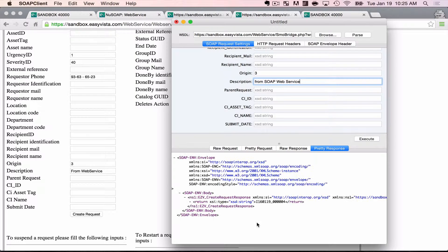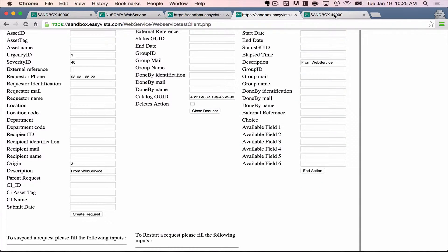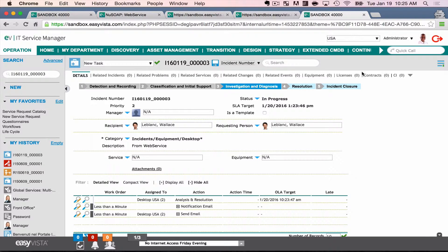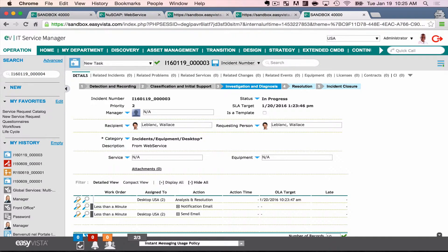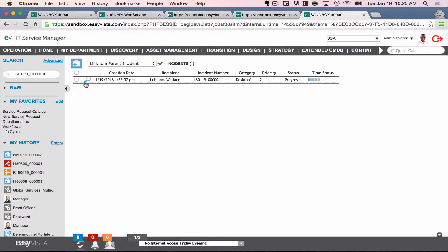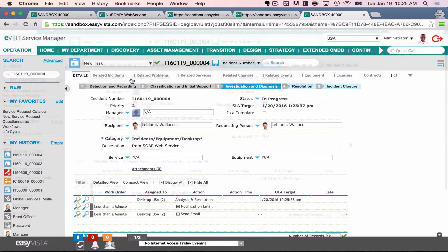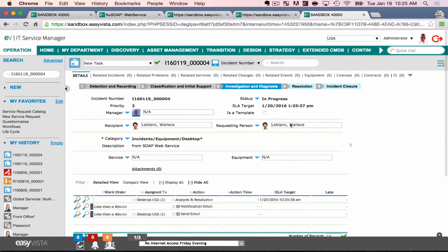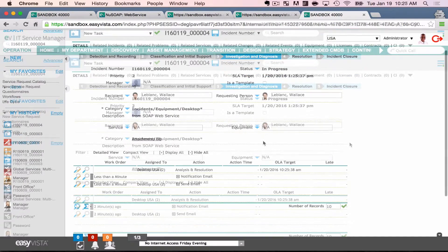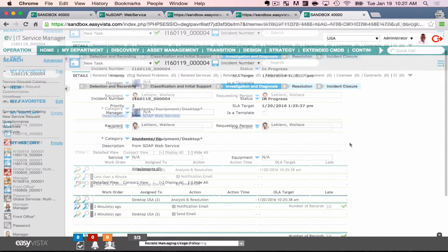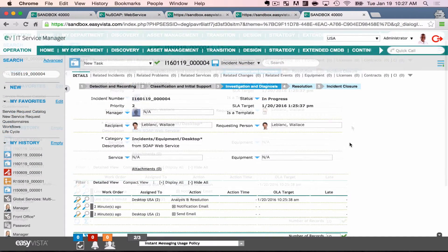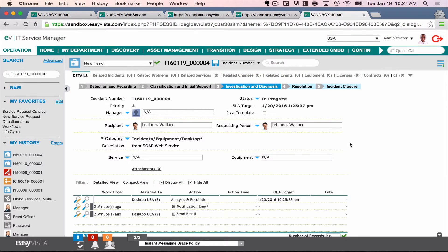And down at the bottom, the response is here. Sure enough, it has given me that incident ID. You'll notice this one ends in a four. So I go back into that incident, paste it in there. And there you have it. Programmatically creating a service request in EasyVista via SOAP Web Service.